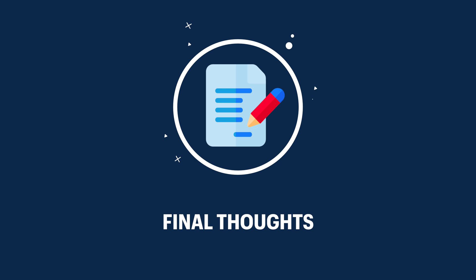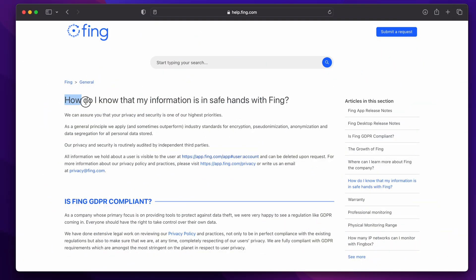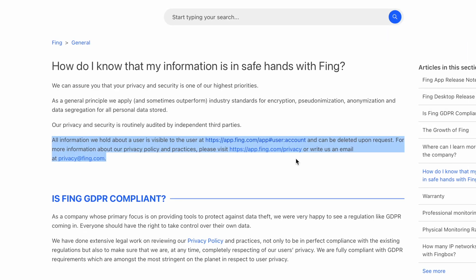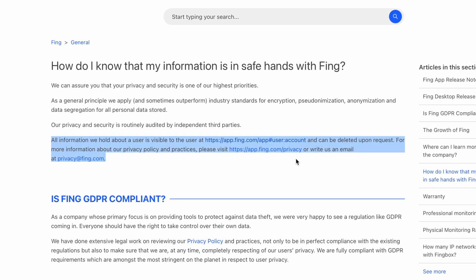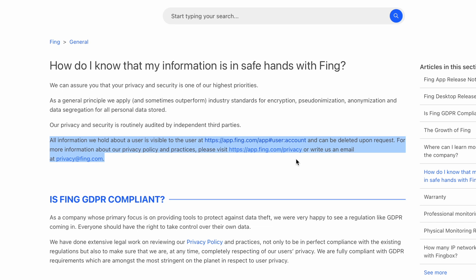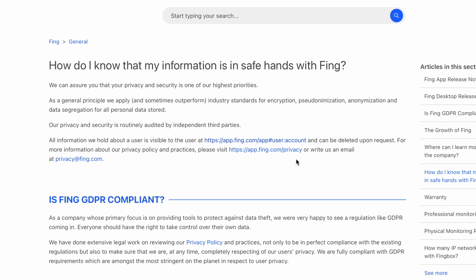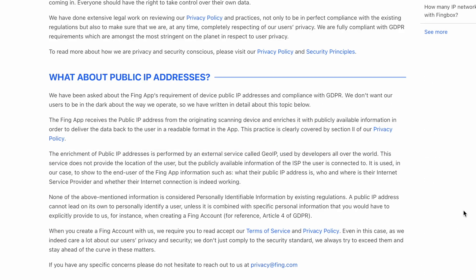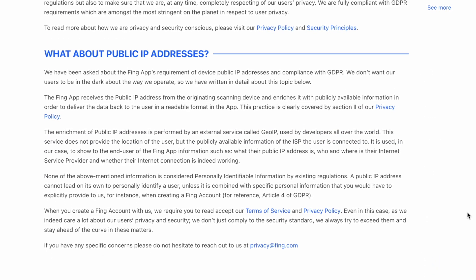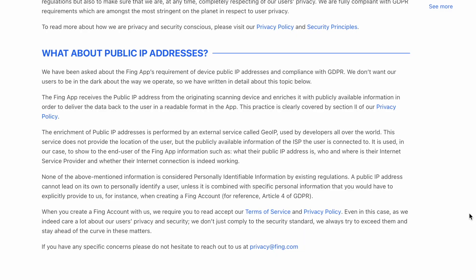Fing's primary focus is to provide you with tools to protect against data theft. All the data in the Fing app is protected using industry standards for encryption and data protection, along with being GDPR compliant, a law to protect users' data. Fing is honest and open about what data they collect from you and what they do with this data. In fact, all of the data Fing has is fully visible by you in your account and can be deleted. I'll leave a link below if you want to read more about their privacy information.